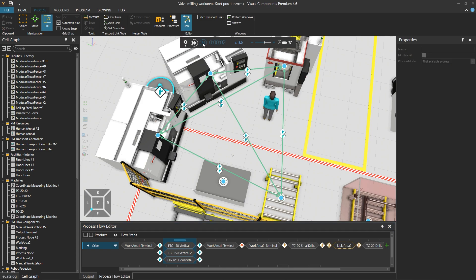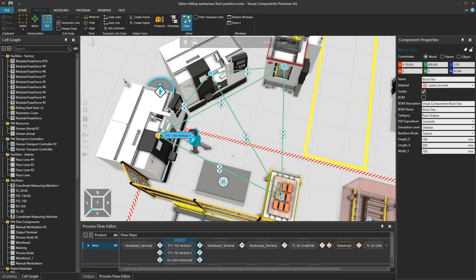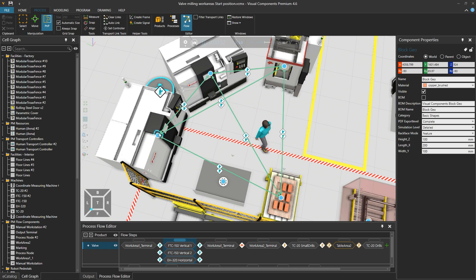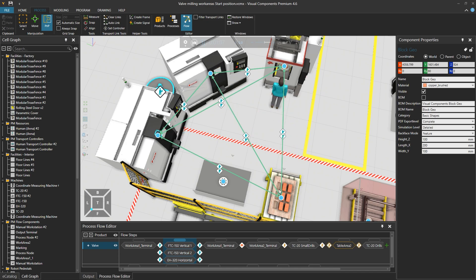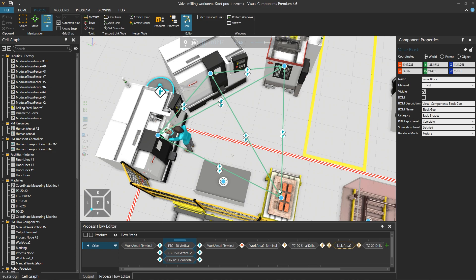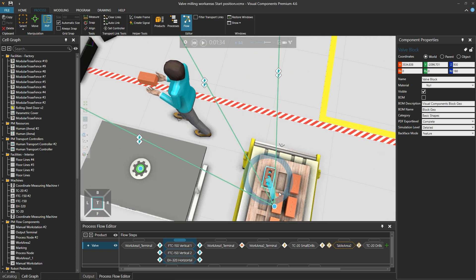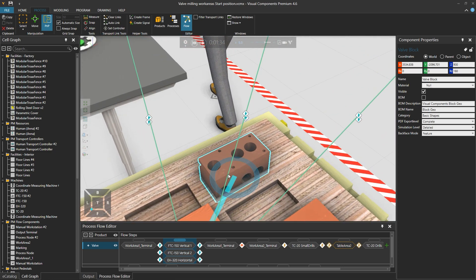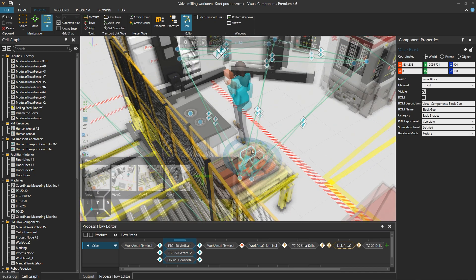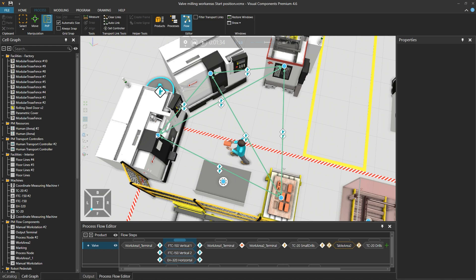If we run the simulation, when the palette enters and the first product leaves, it will go to Vertical 1. After processing, the operator will pick up the product and place it back on the palette. But in this case, the product is a valve block that requires multiple drillings. The order of processes doesn't matter, but the product should visit all of these processes, not just one. So how do we simulate that?